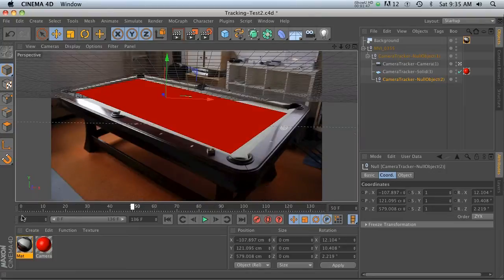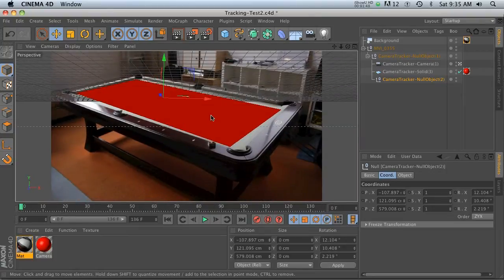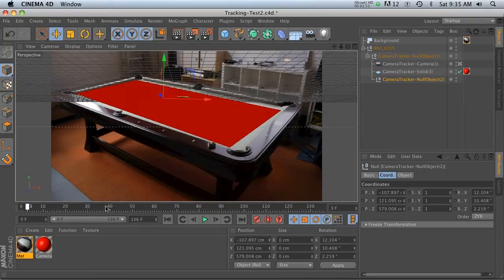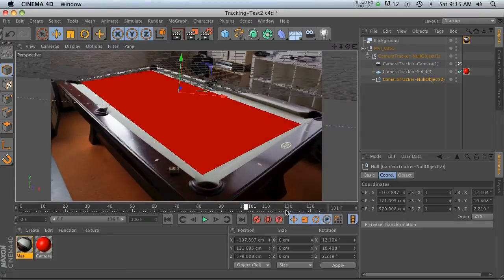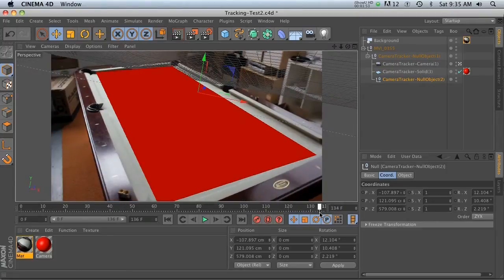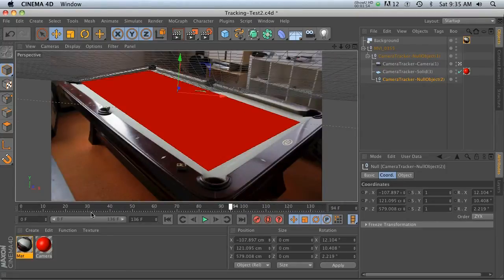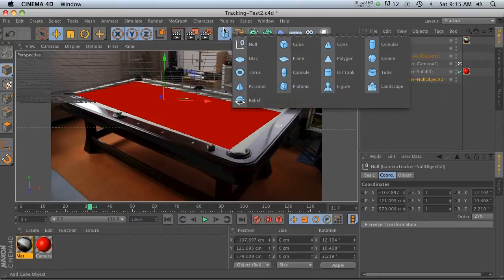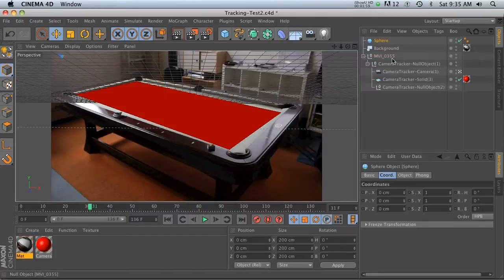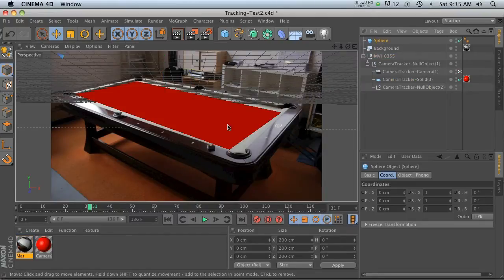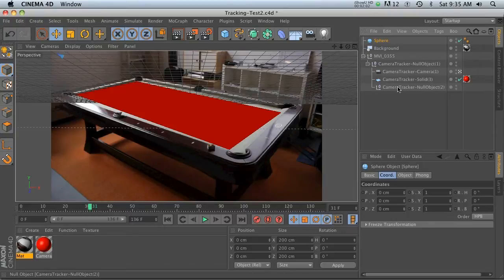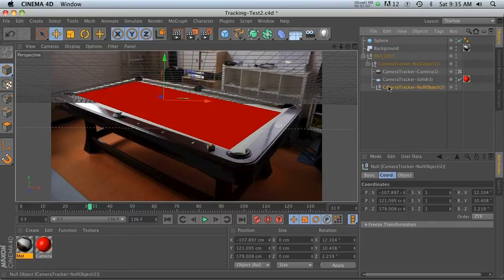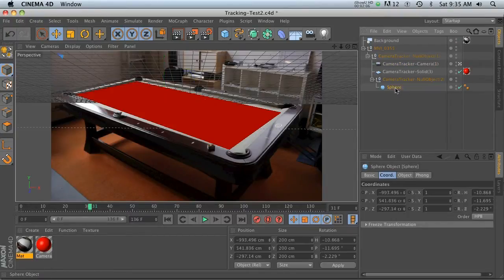But even if your nulls don't work, you can still do a pretty good job based on this plane. We roughed it out pretty quickly. If you have this plane, you can go ahead and integrate 3D objects pretty easily. Let's take this sphere and put it right where that null was.